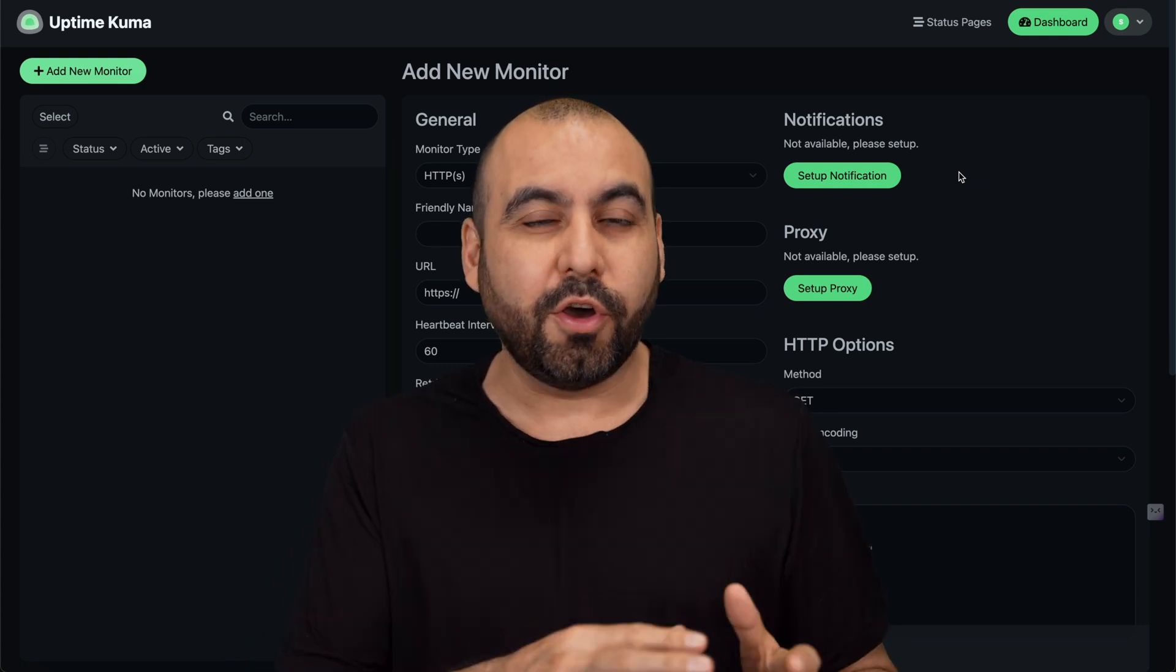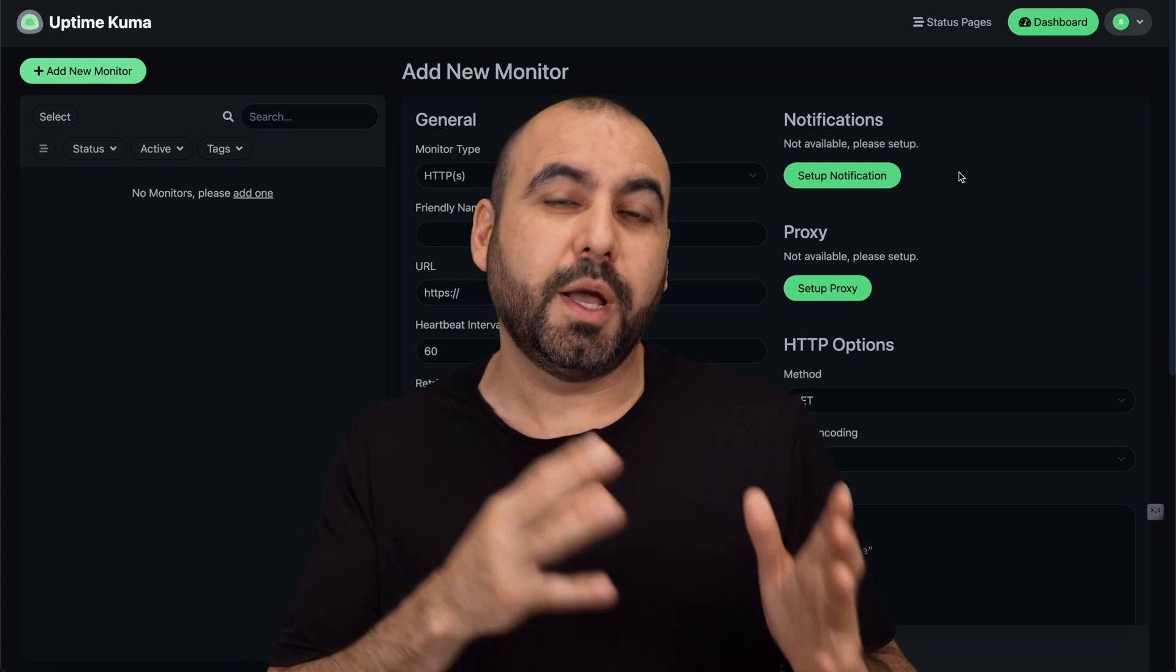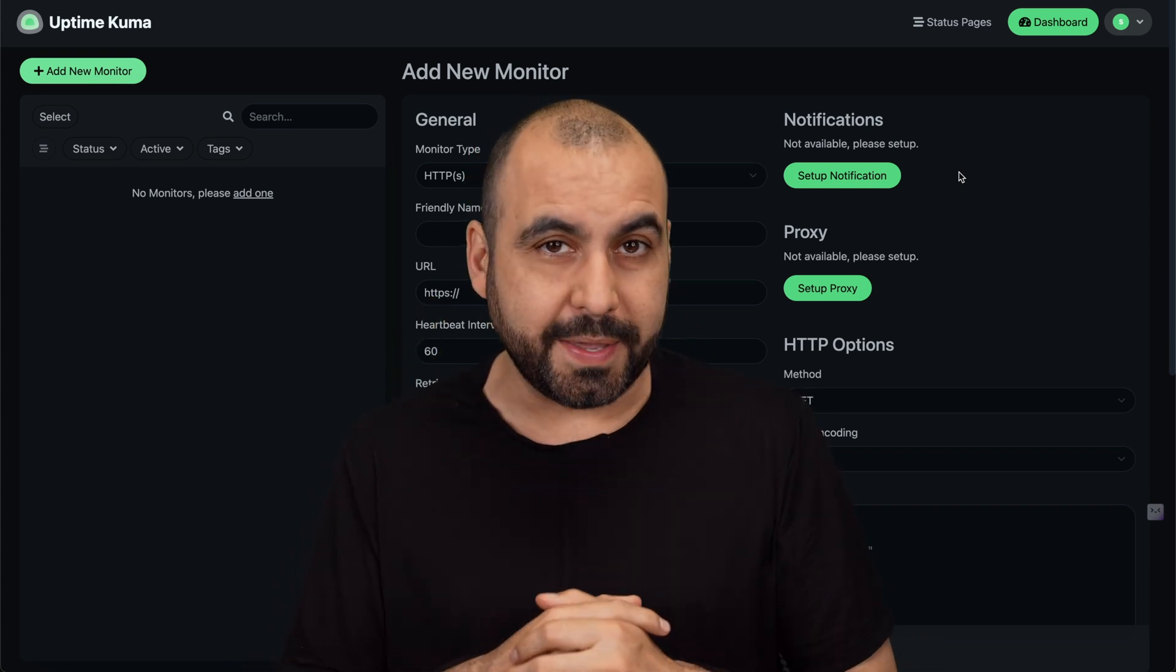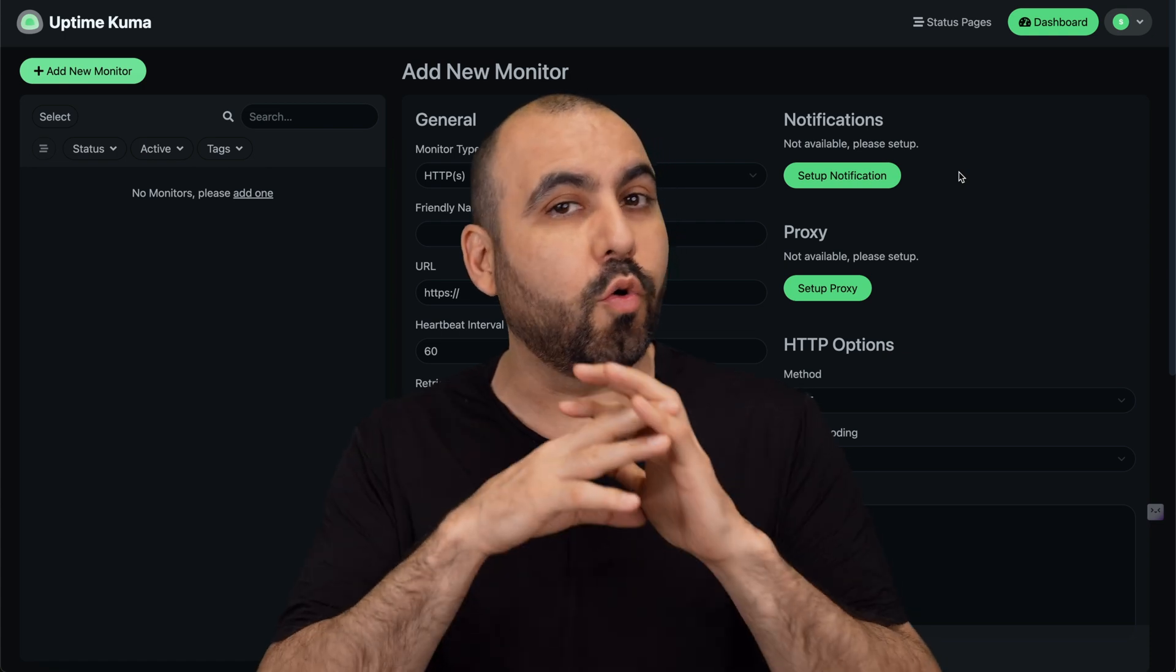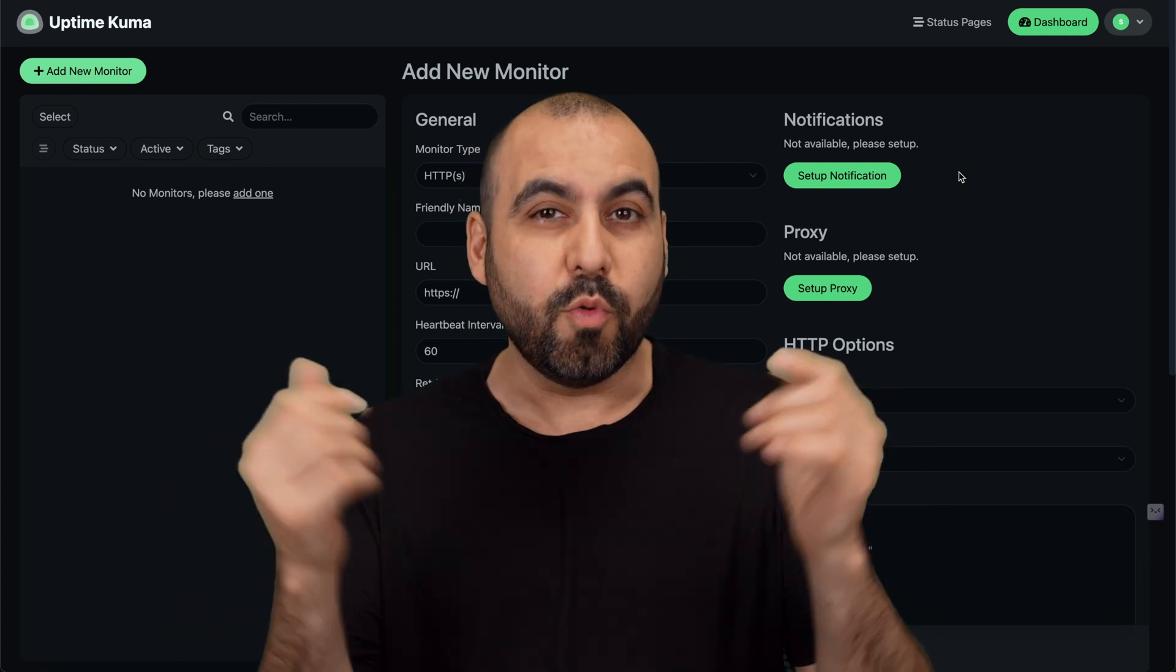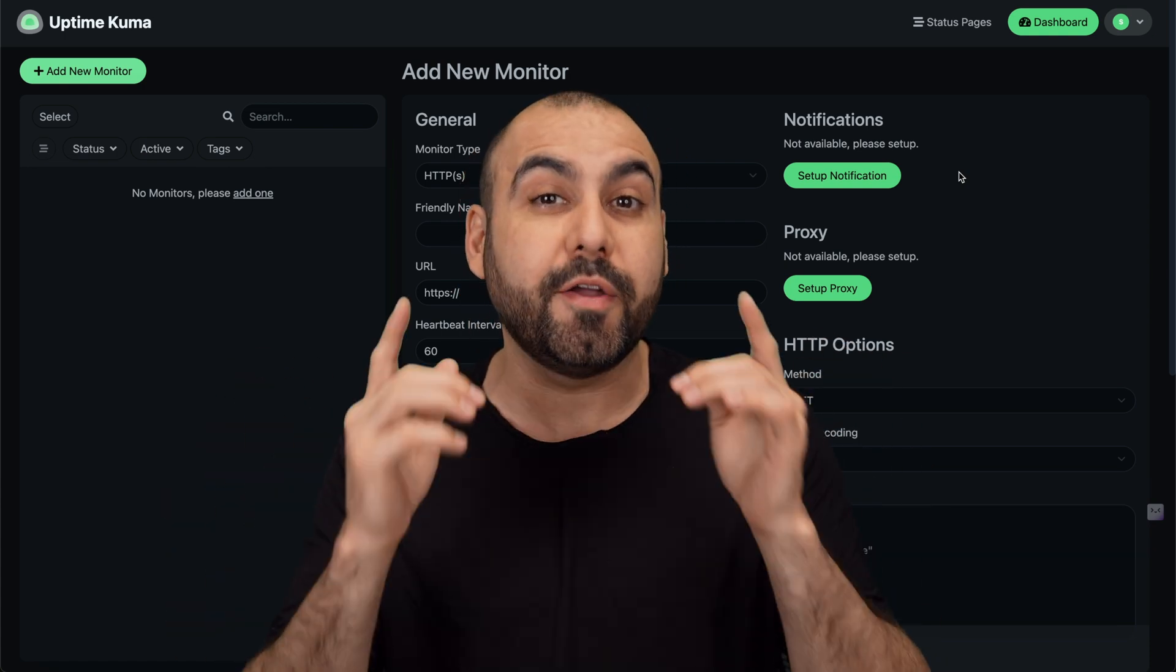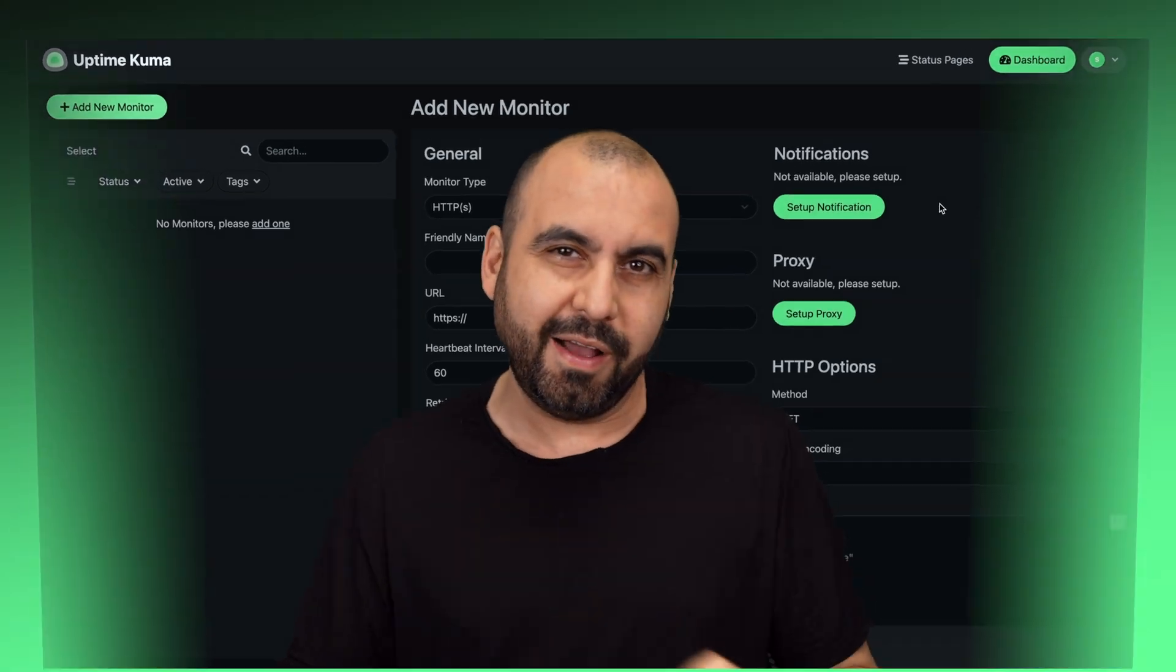Let me show you how to install a really powerful tool called Uptime Kuma on your own VPS. This way you can monitor a whole bunch of things including websites. Let me show you how to install it really easily right now.